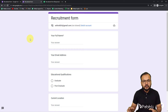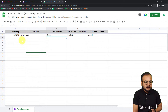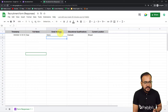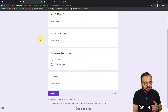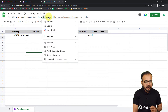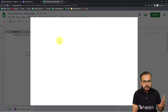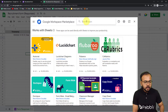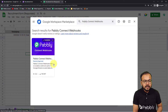This is the form we created, and attached to it is a spreadsheet where we collect applicant details. The spreadsheet collects the timestamp of form submission, the candidate's full name, email address, educational qualification, and location. These are the questions in the form, and the details are collected here. Now, click on Extensions, then Add-ons, then Get Add-ons, and from the Google Workspace Marketplace install the add-on called 'Pabbly Connect Webhooks'.